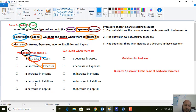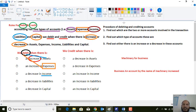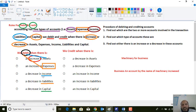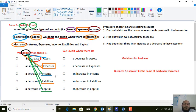When it comes to income, liabilities, and capital — a decrease in these three accounts should be recorded on the debit side. So in simple terms: decrease in income, decrease in liabilities, and decrease in capital — all three of these should be recorded at the debit side.